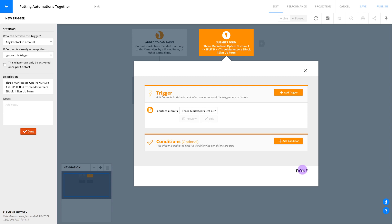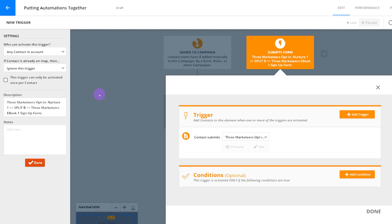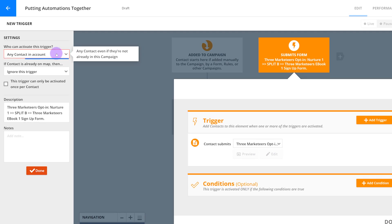Don't forget about your settings on the left side of the screen. For who can activate this trigger, select any contact and account because you want new contacts who aren't already on this automation to be able to activate it.